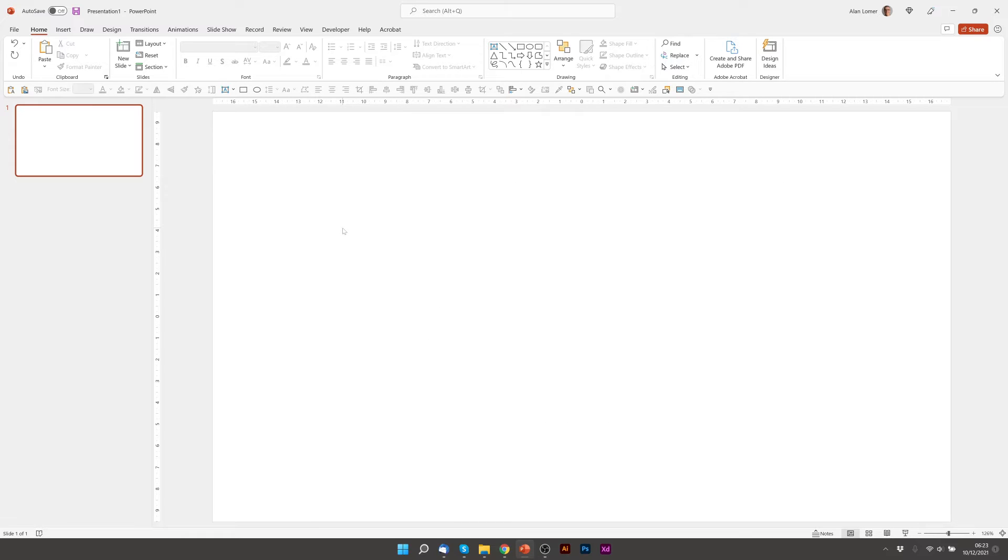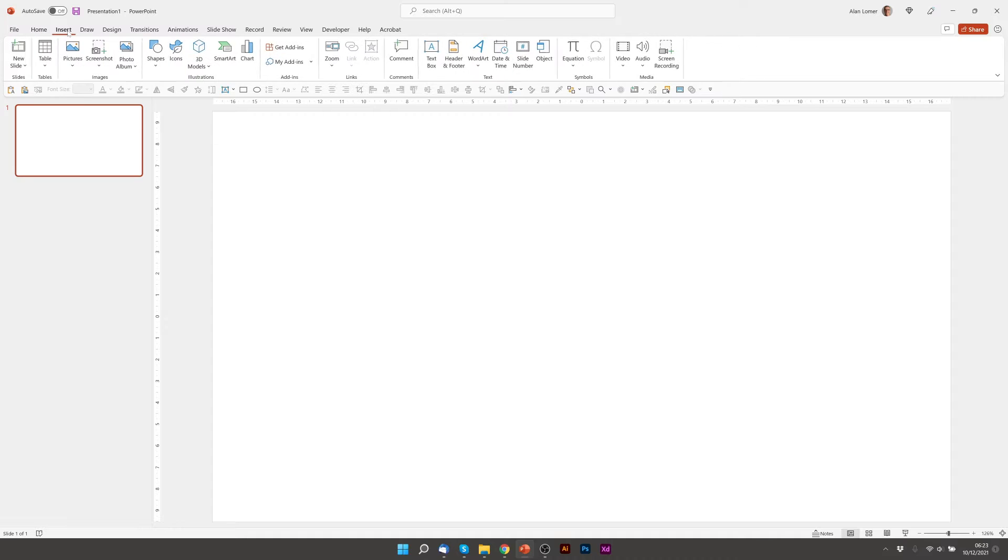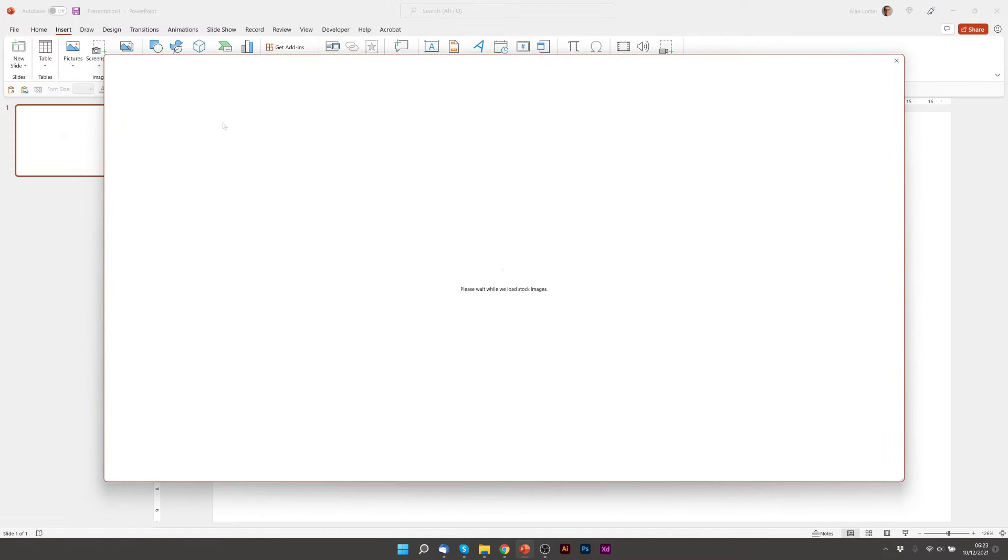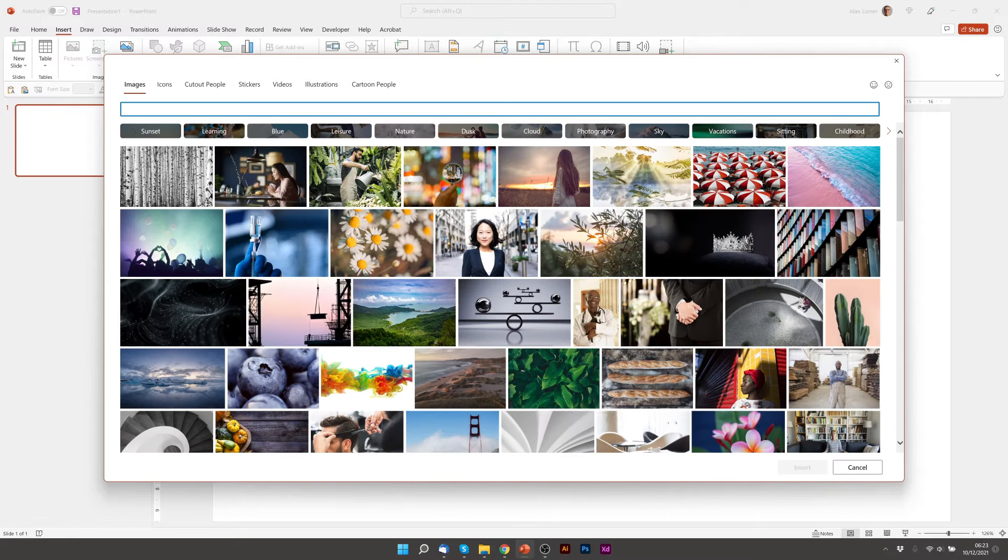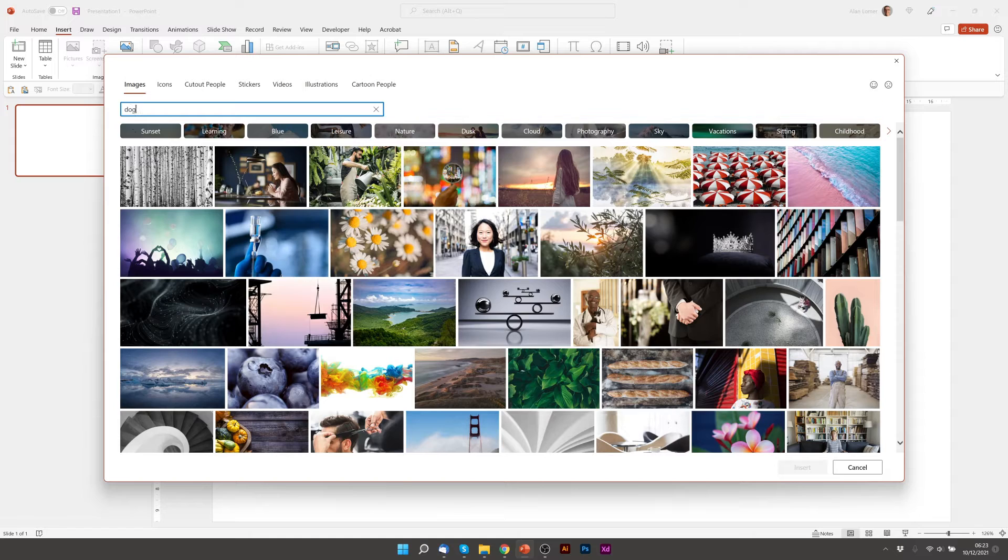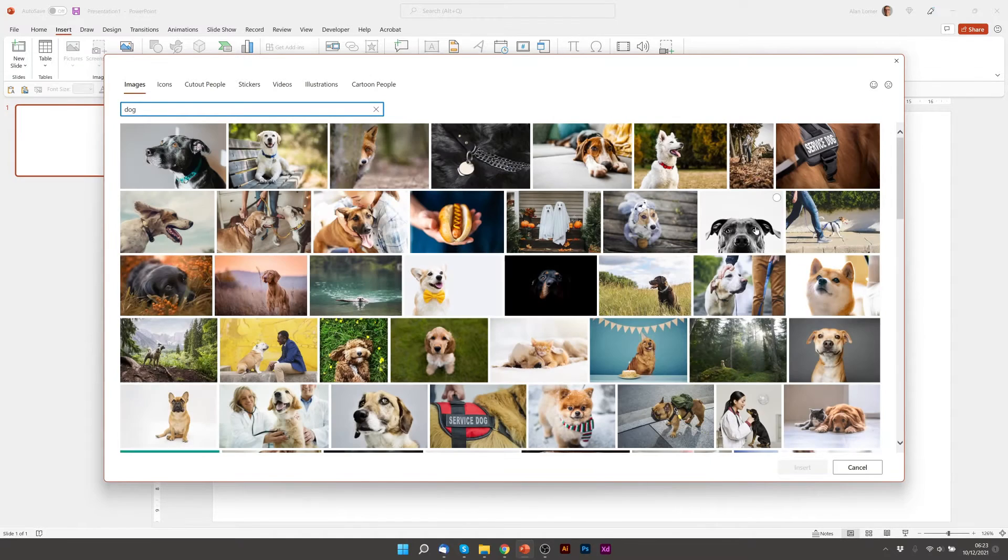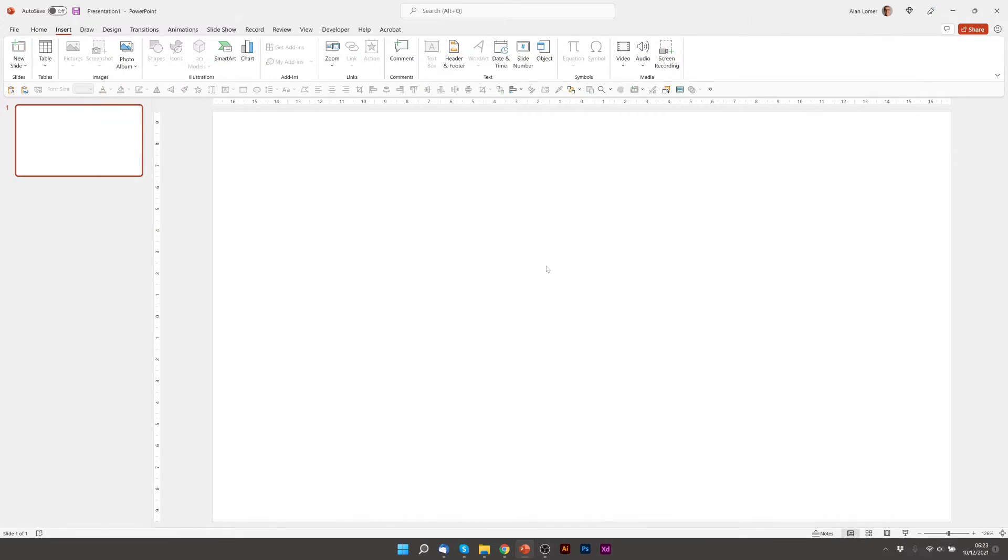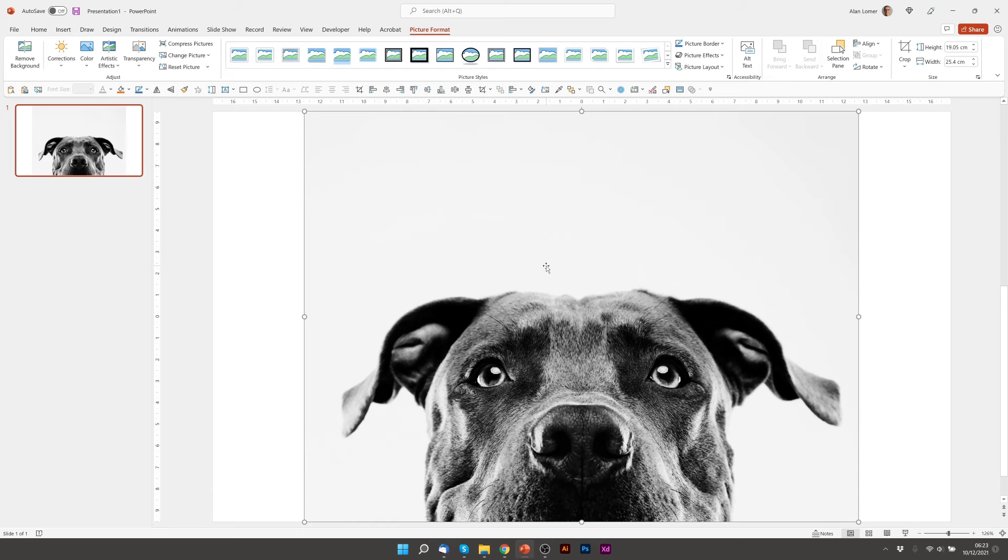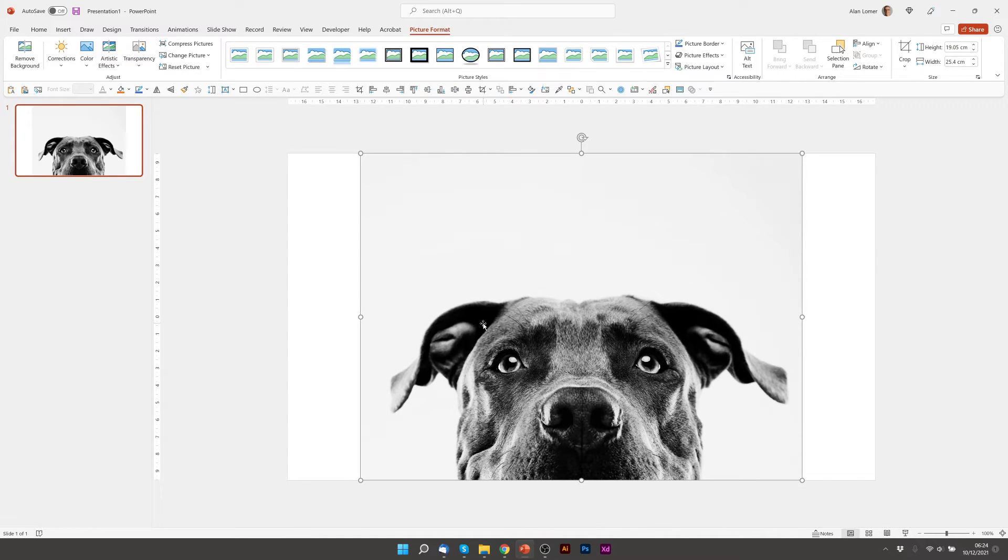So the first thing we'll do is get our image that we're going to use as the mask and we'll go to insert pictures stock images and we'll type dog. And this image will work well because it will provide good contrast and I can see straight away where I might want the text to be masked.